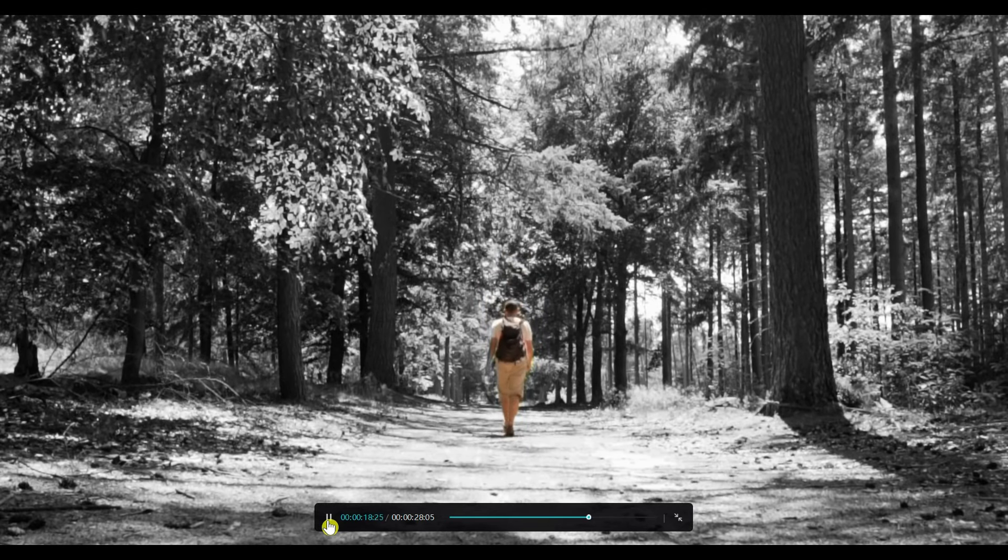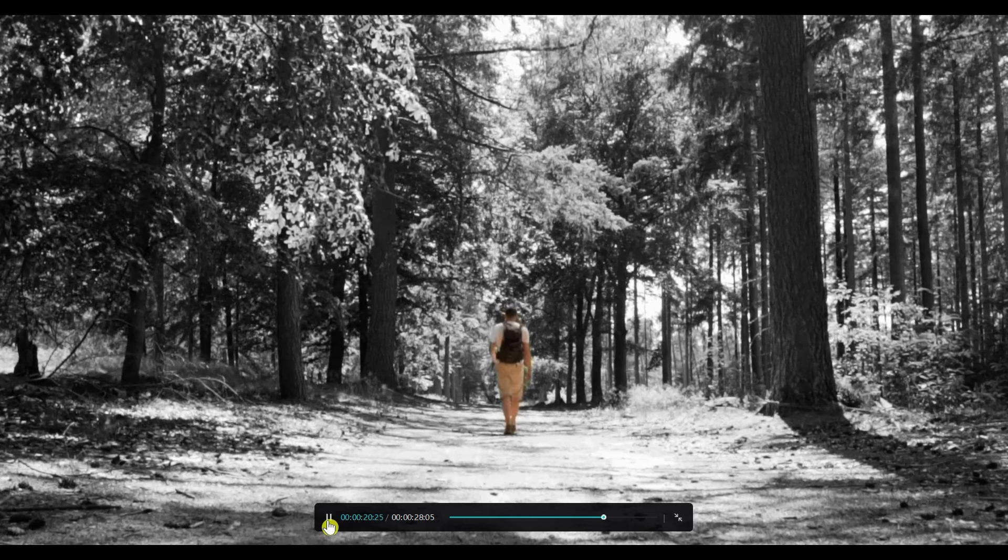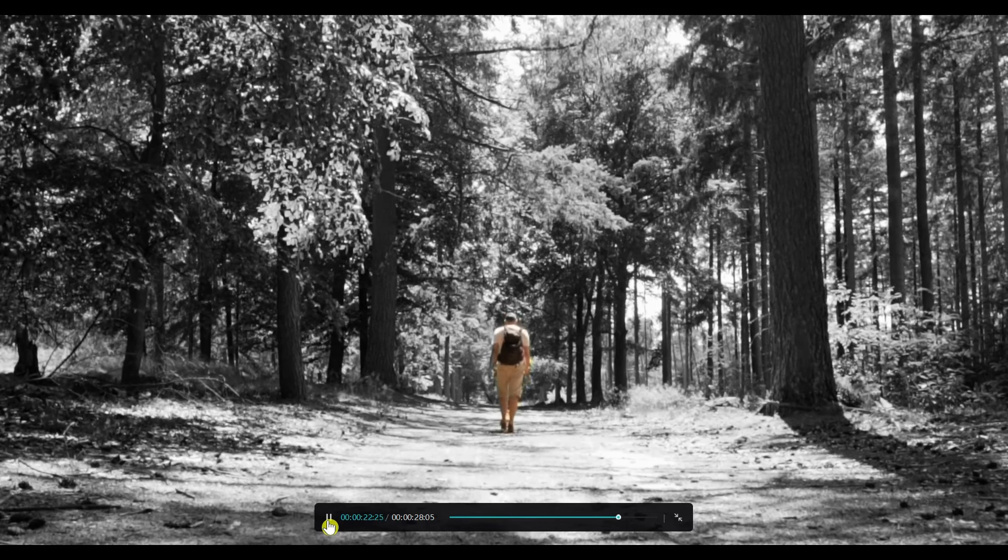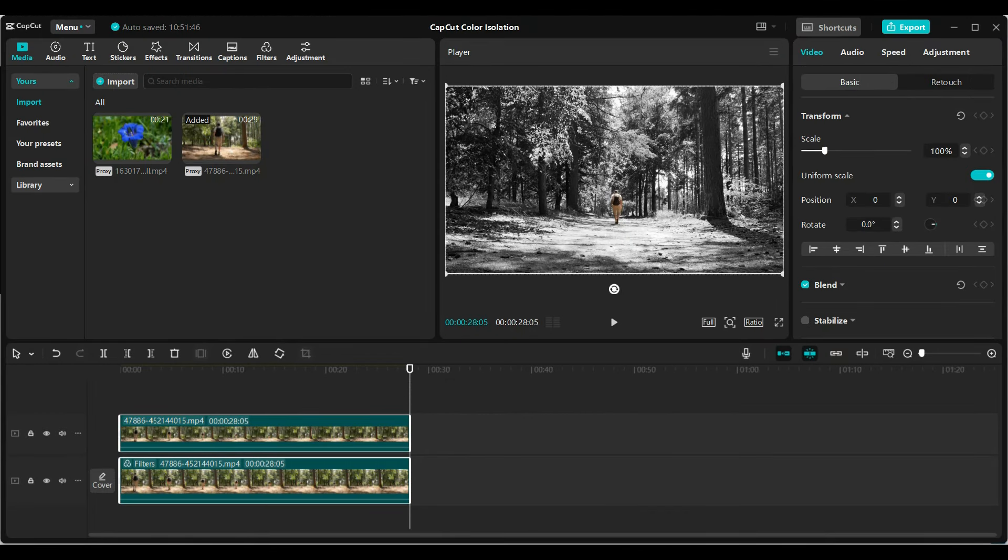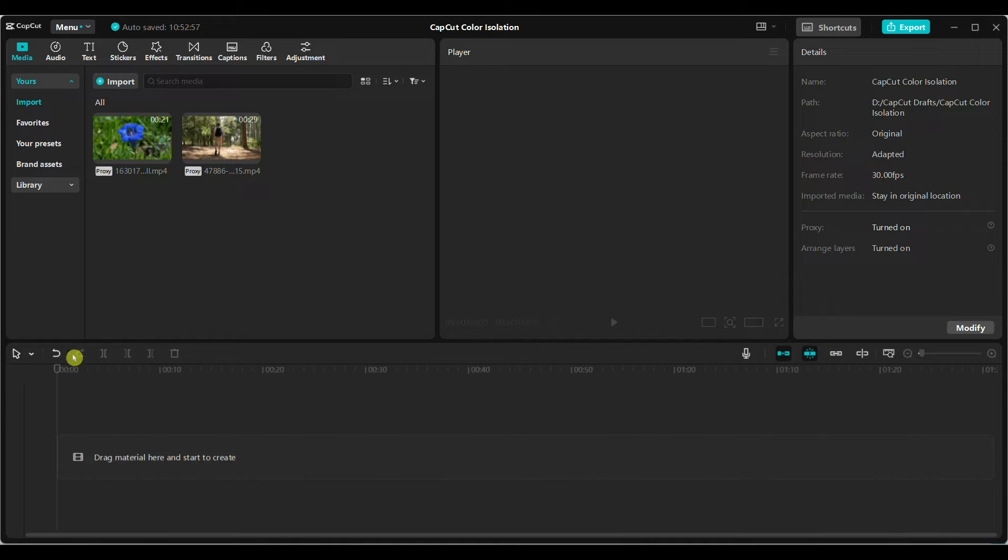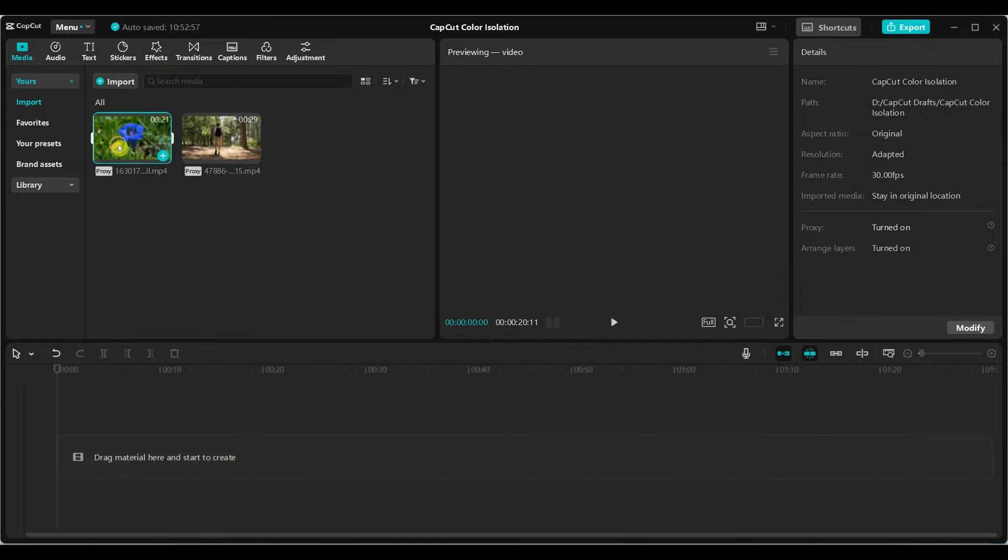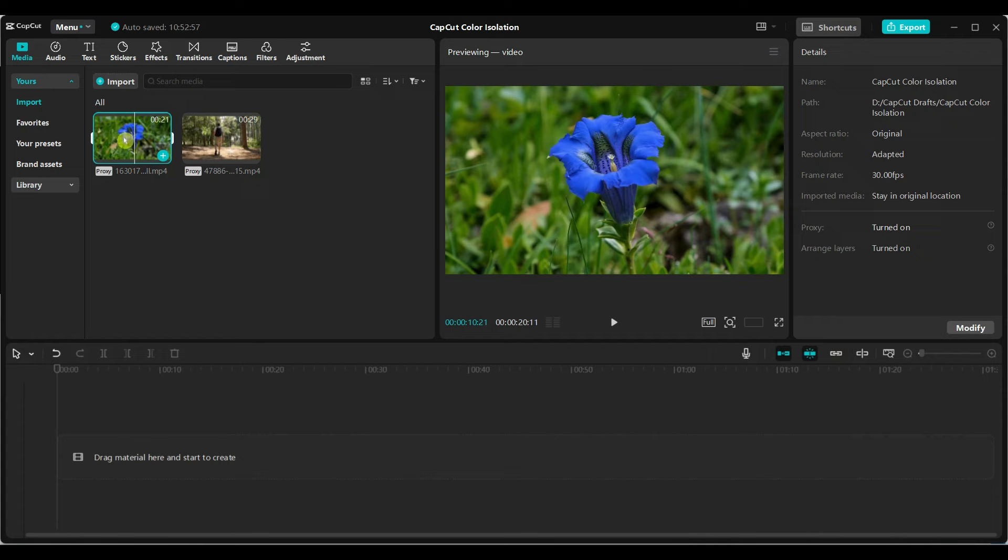But what if you want to isolate color of a specific object that is not a person? Here is how you can do it. For this part, I will use a video of a flower. Add your video to the timeline.